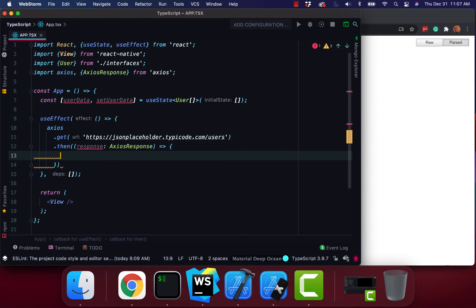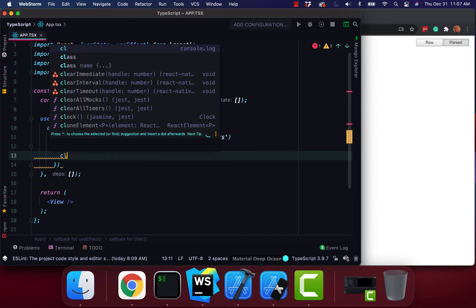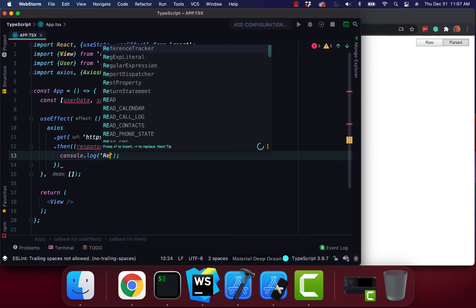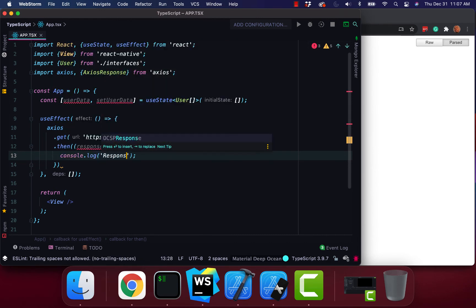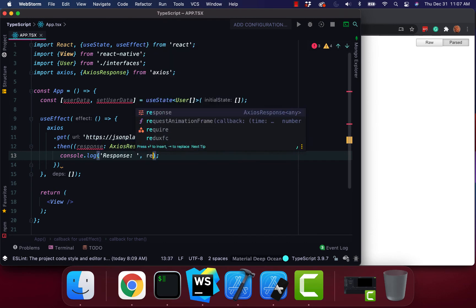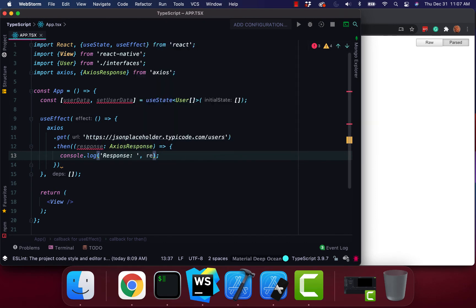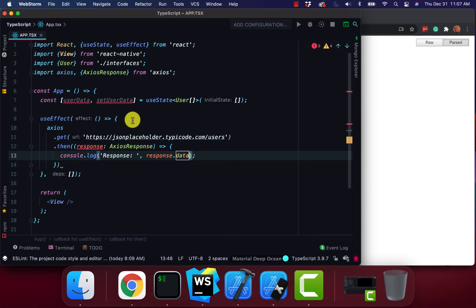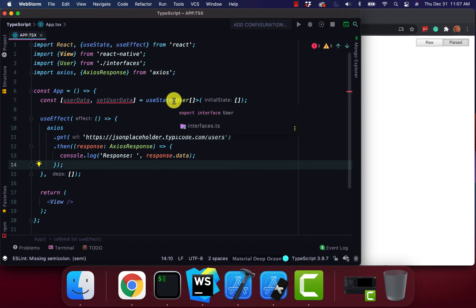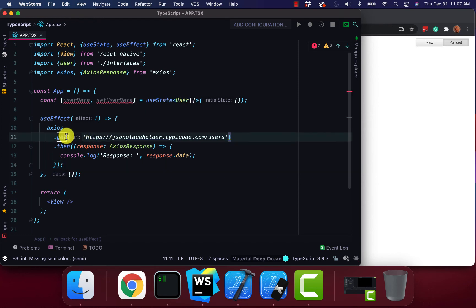So I'm going to go ahead and just console.log response.data. And then also, just like we did, we reference our user type right here. We're going to do the same thing for our get.